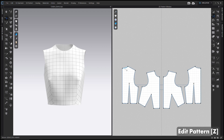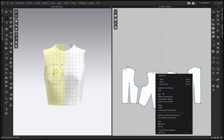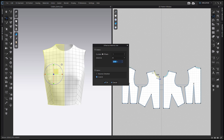Hold Shift and click the back neckline and the front neckline. Because the garment is duplicated with symmetric sewing, it will select on the right side as well as the left side. Right-click the selection and choose Offset as Internal Line. Set the number of offsets to 1, and the distance to the width of the collar you want — for this tutorial, 3 inches. Click OK.